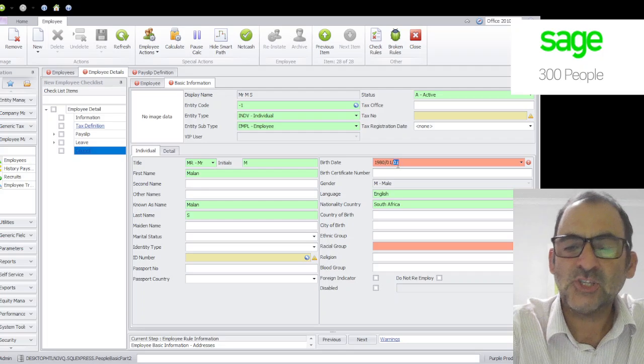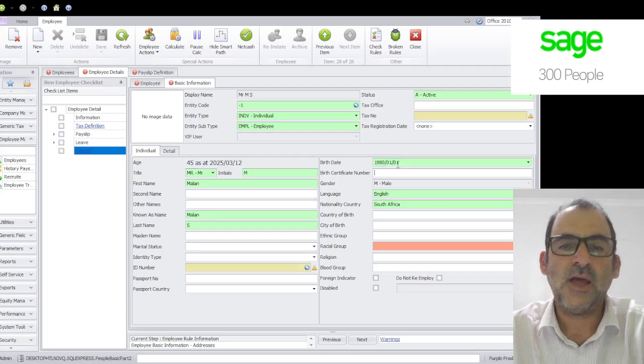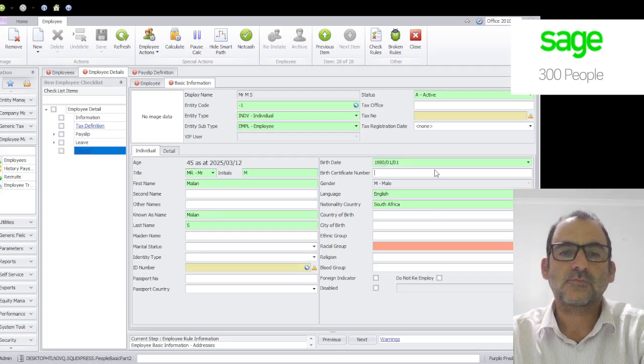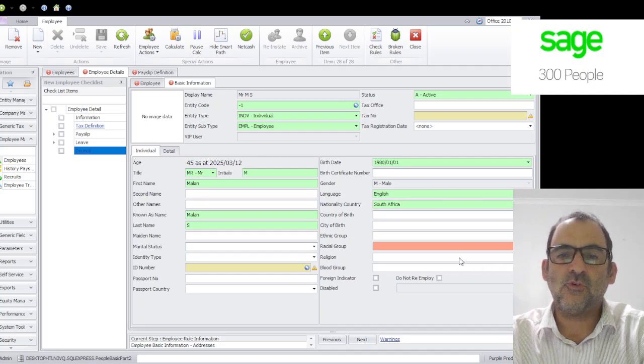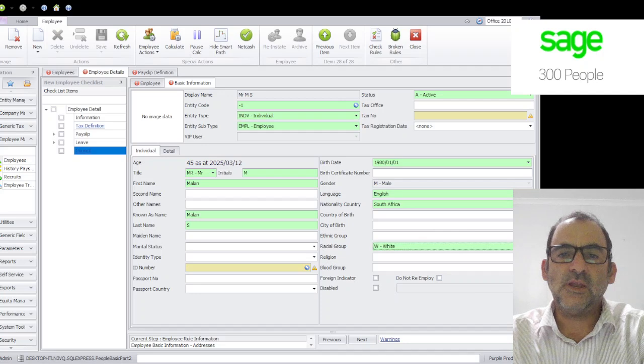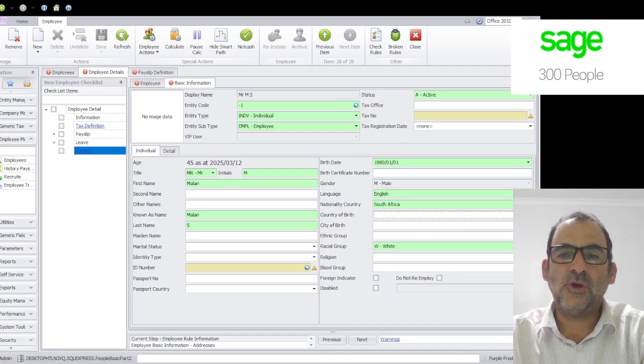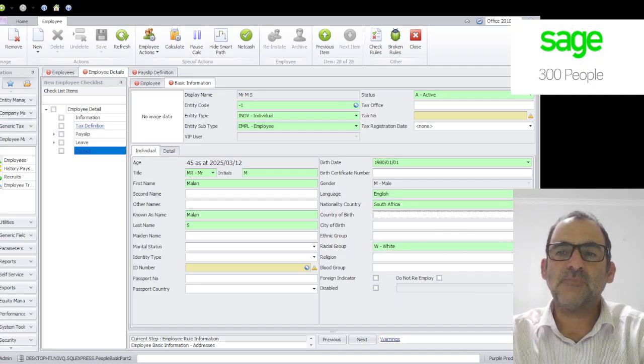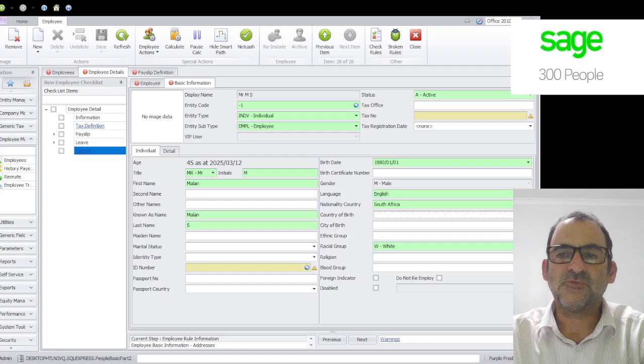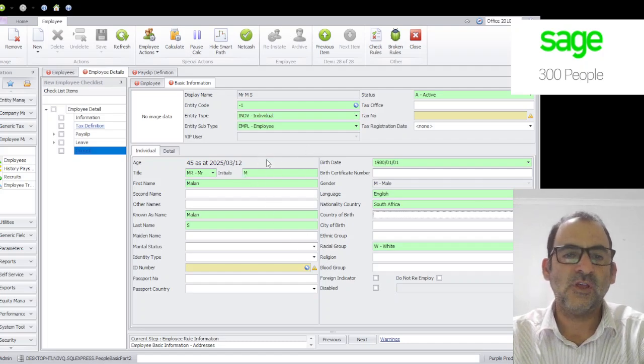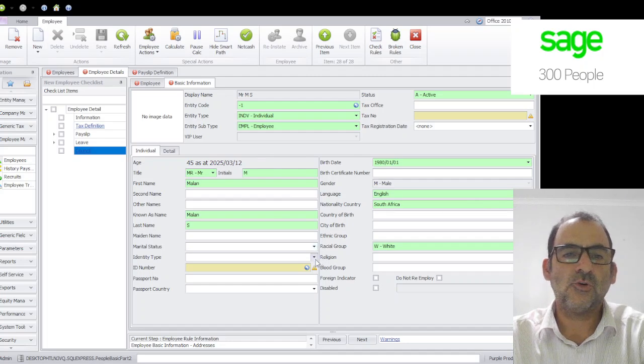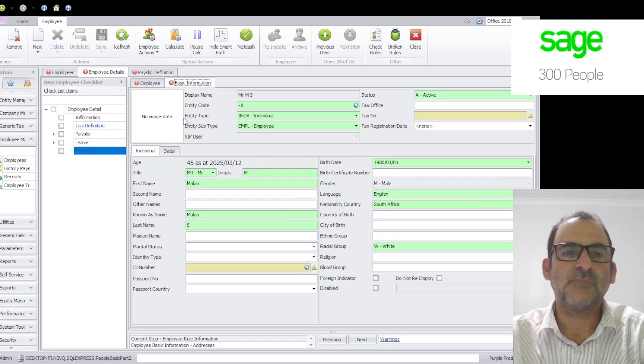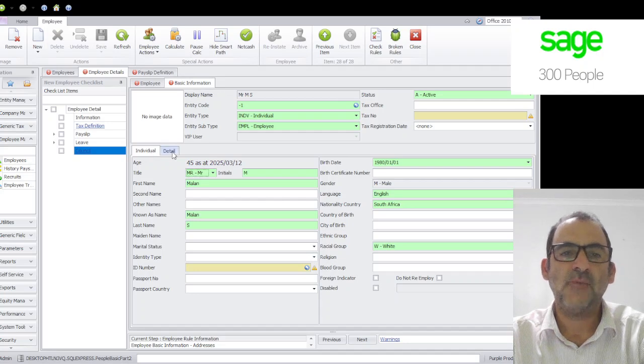The racial group is Africa, that's mandatory for employment equity. Typically things like country of birth and city of birth and ethnic groups, if it's not mandatory a company it's fine. Just because it's in the system doesn't mean you have to use every single field. Of course you can use the fields that's important to your company. Okay, so that is basic information, let's say tab one on the individual tab.